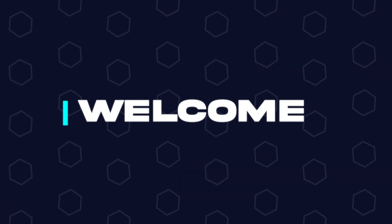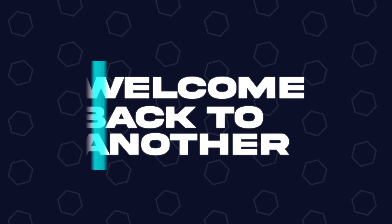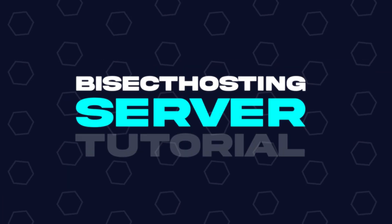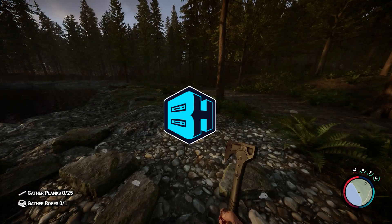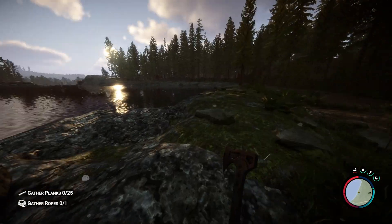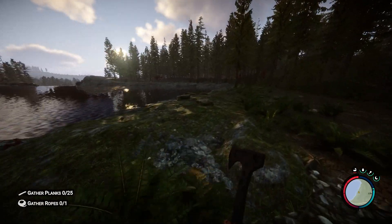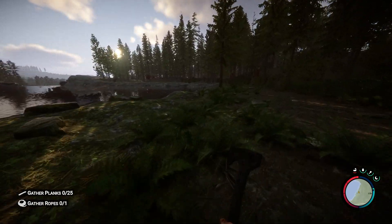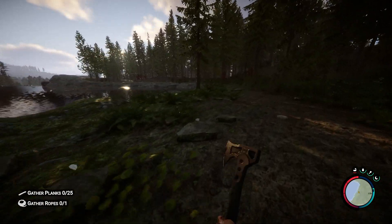Hey everyone and welcome back to another Bisect Hosting server tutorial. In today's tutorial we're gonna go over how to change the max players on a Sons of the Forest server.